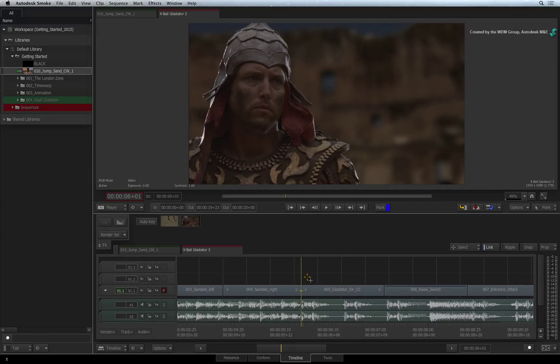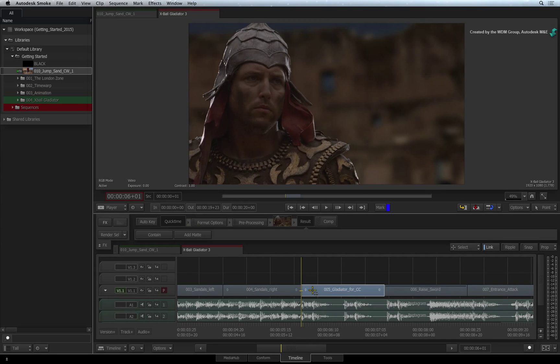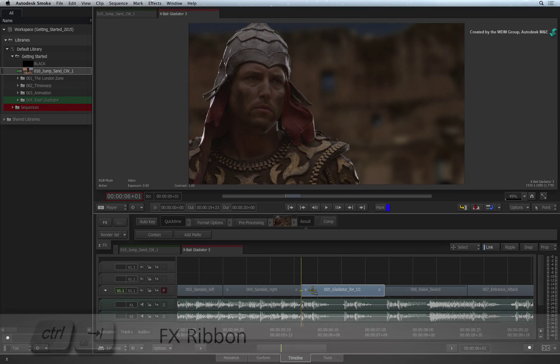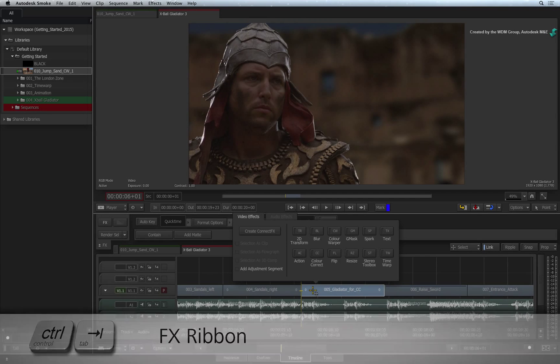So in this shot, I would like to emphasise the gladiator's face. Before I do any grading, I want to isolate his face from the rest of the background. Select the segment in the sequence. Press CONTROL-TAB to call up the FX ribbon.